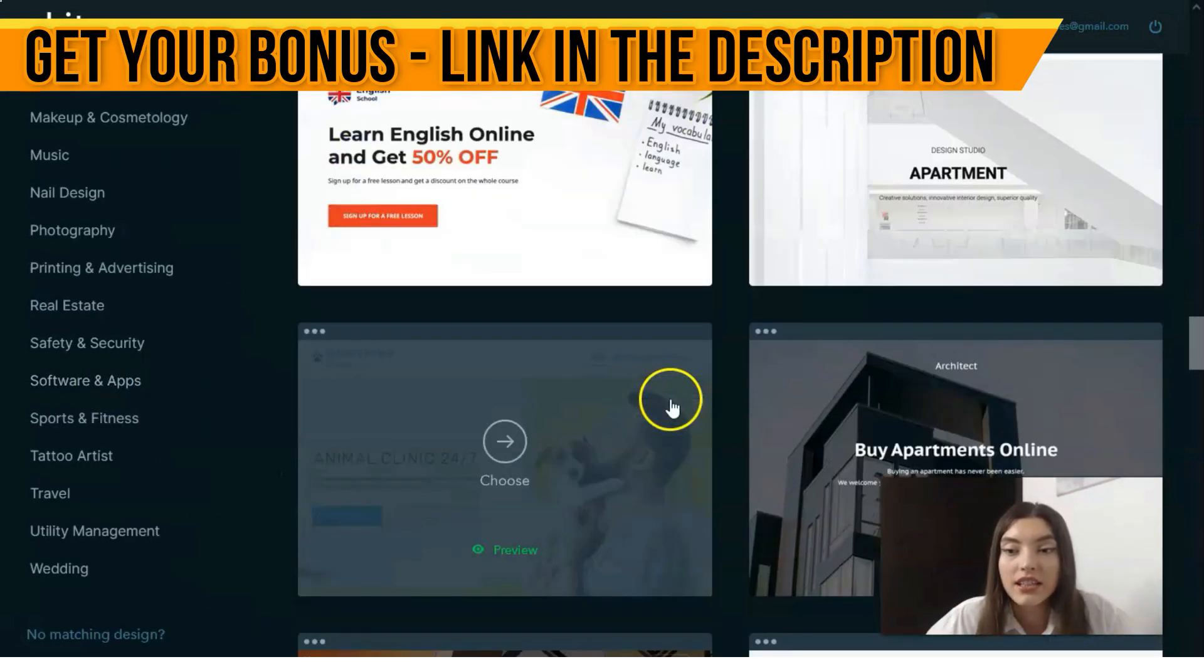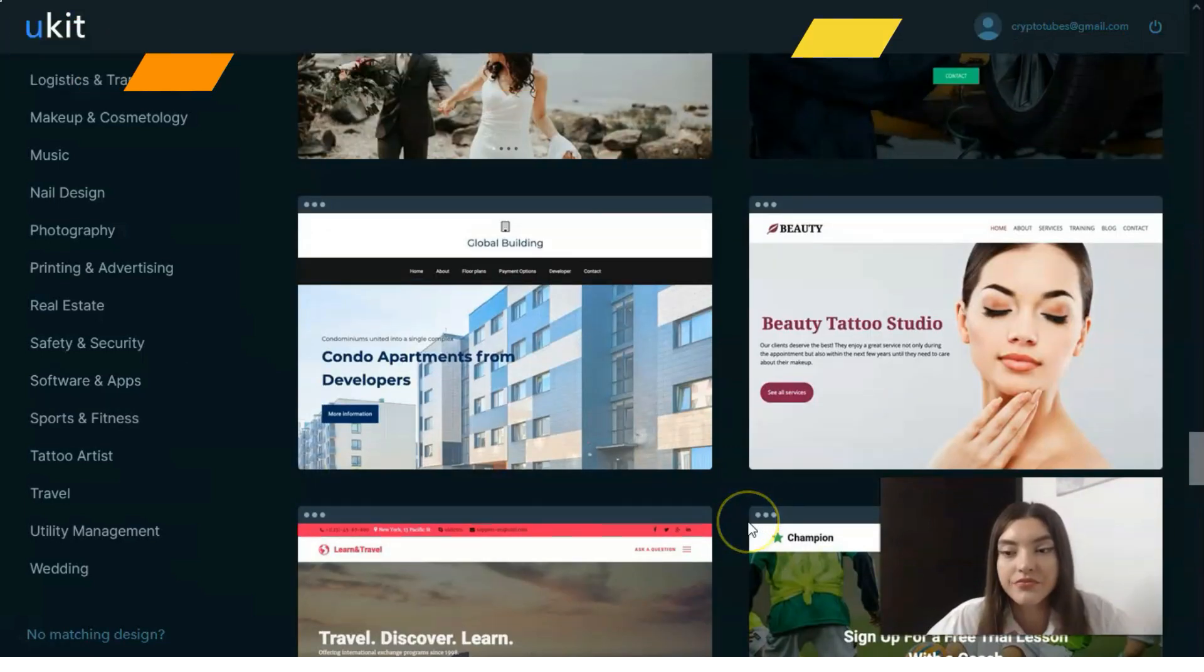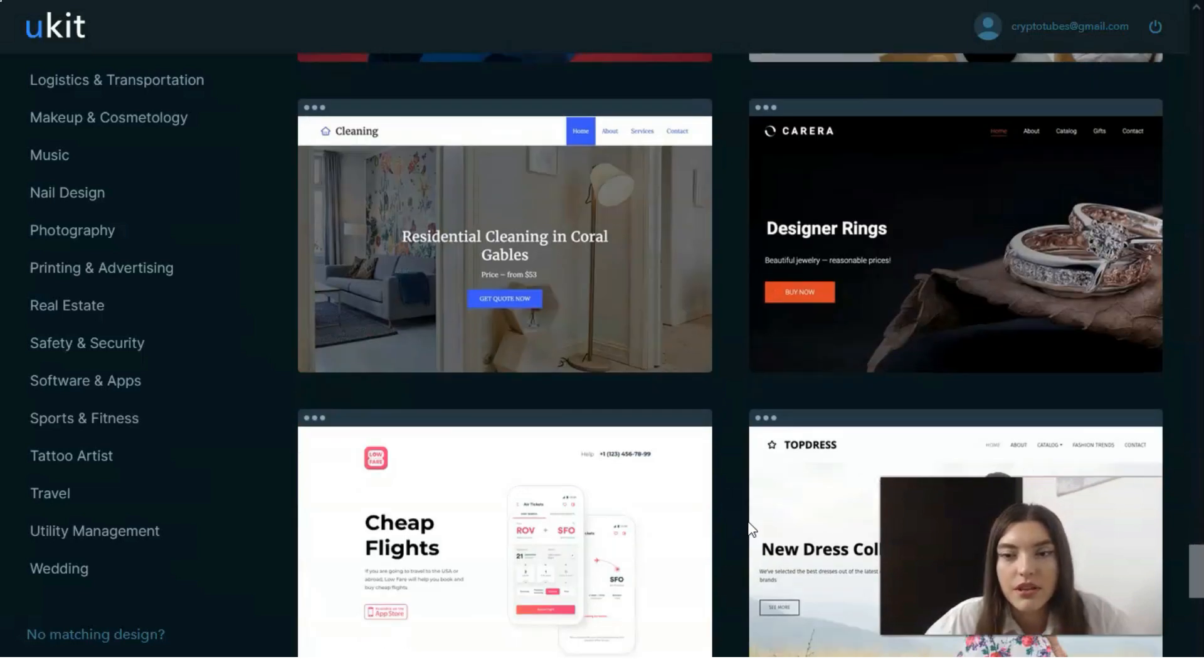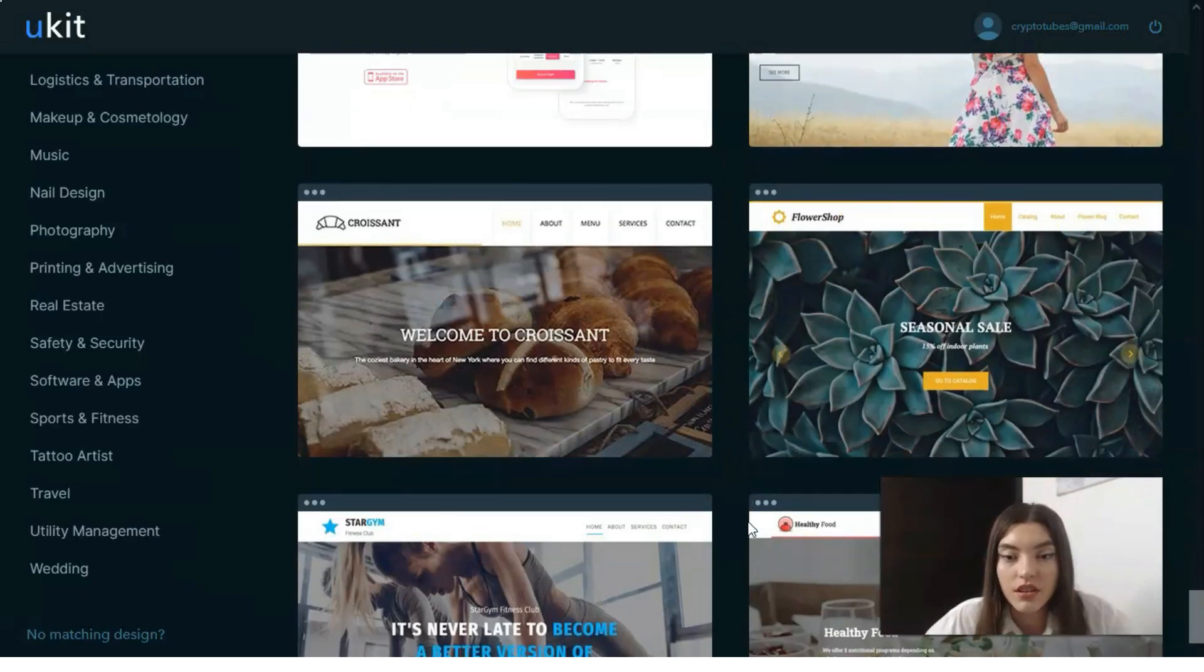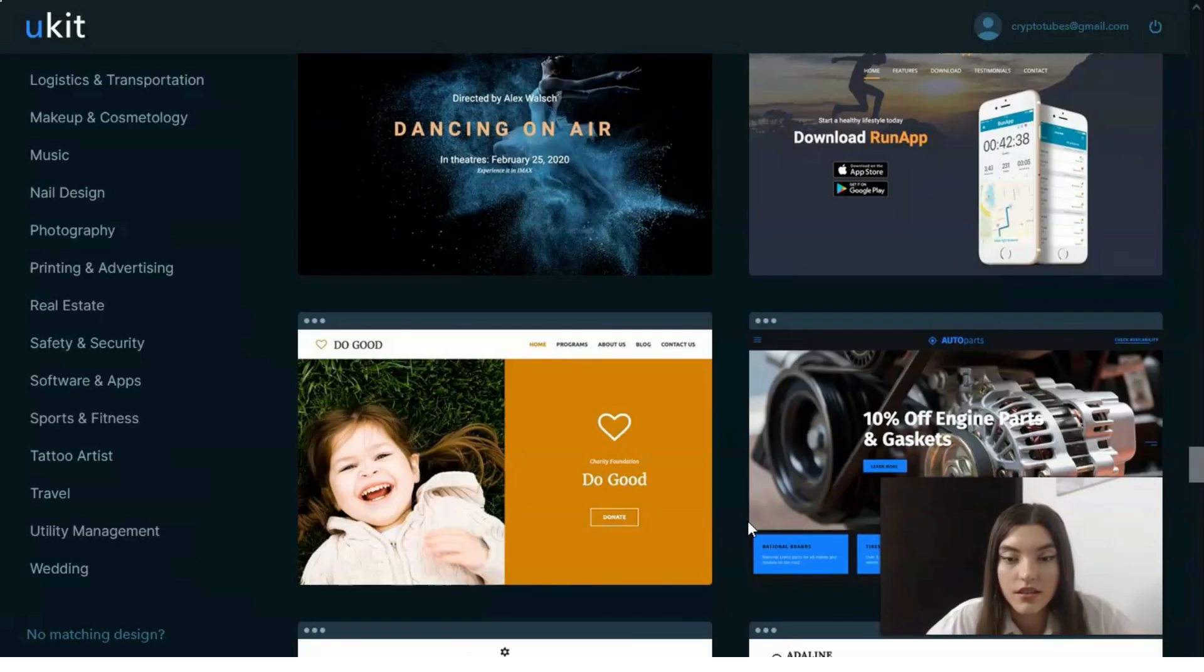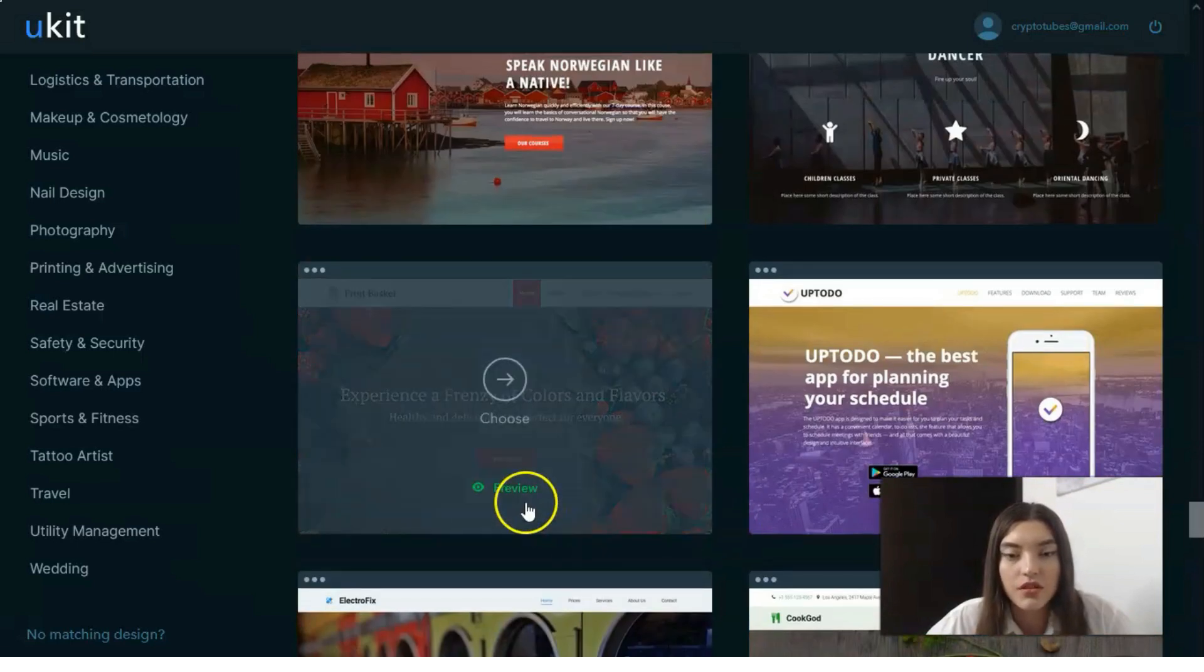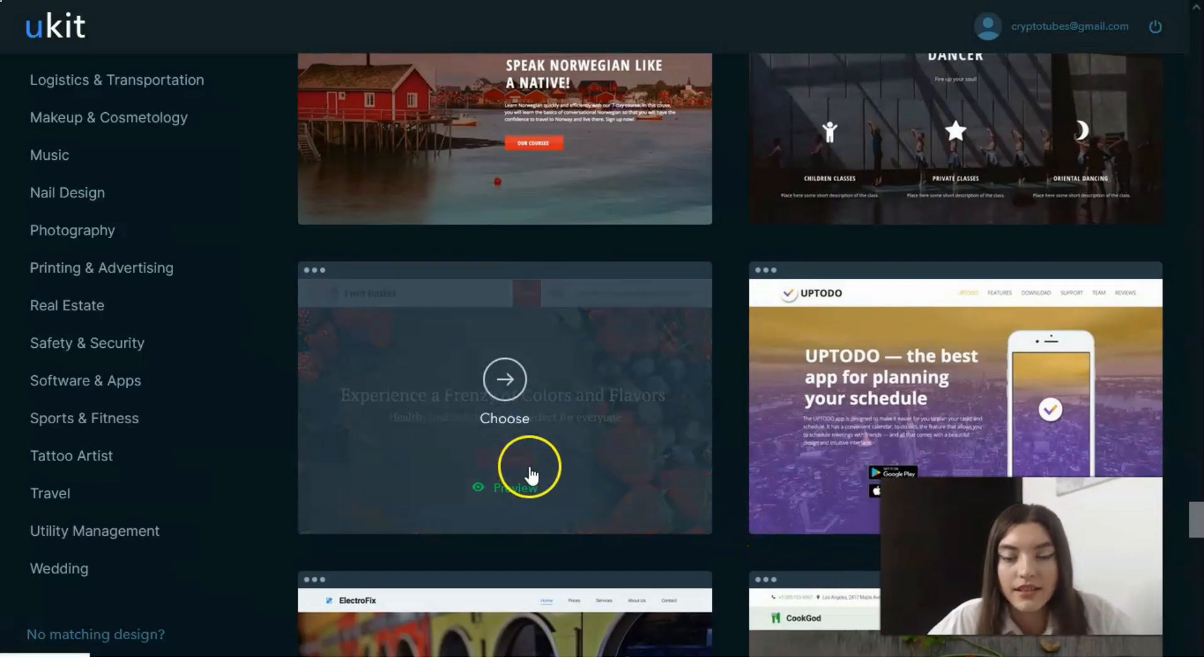Let's take a look at some templates - mobile messaging, designer ring, construction, dancing. Let me check this one - fruit basket.